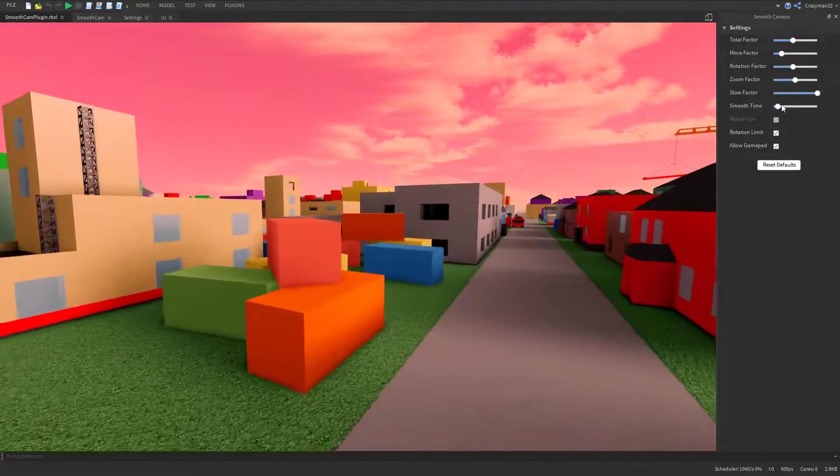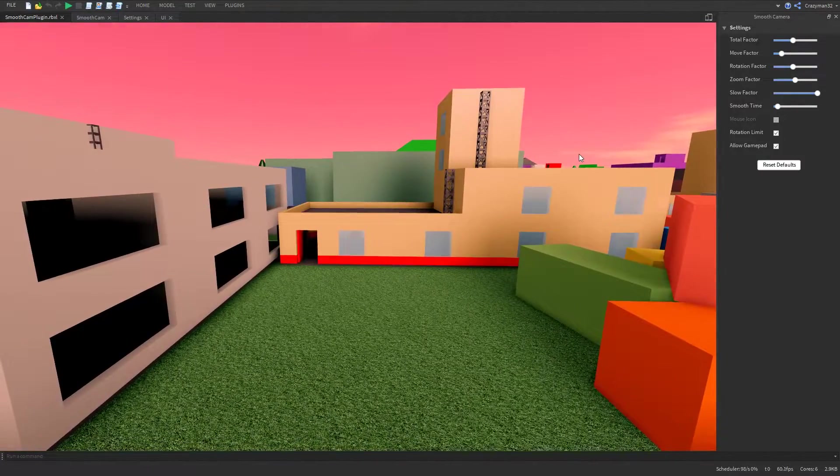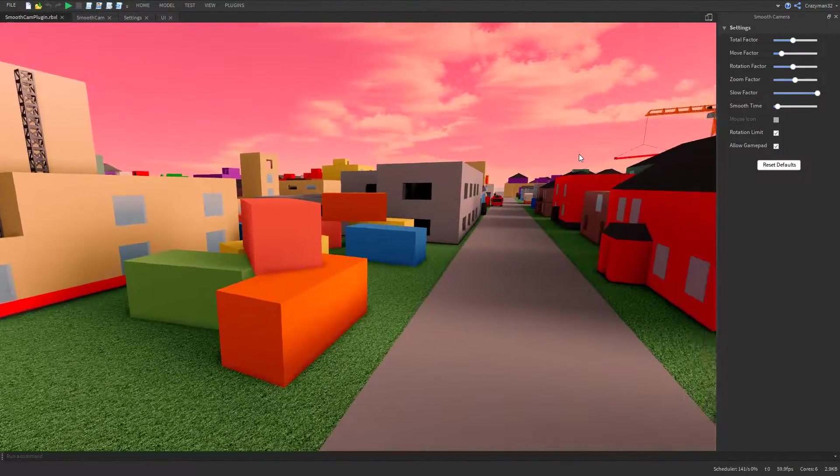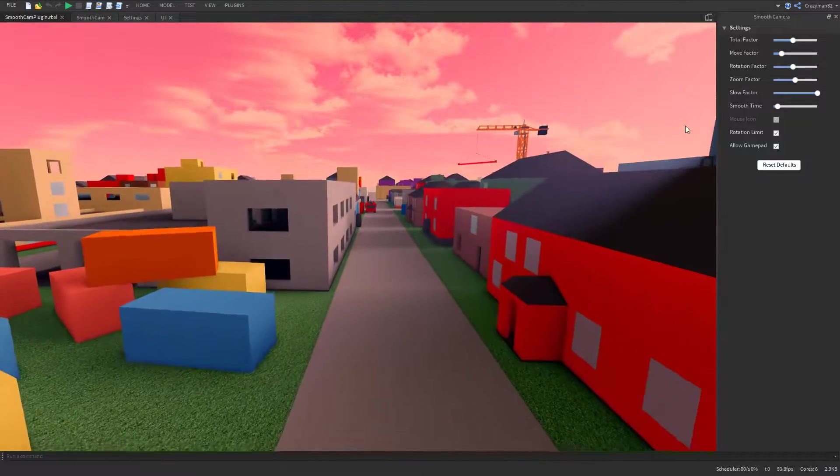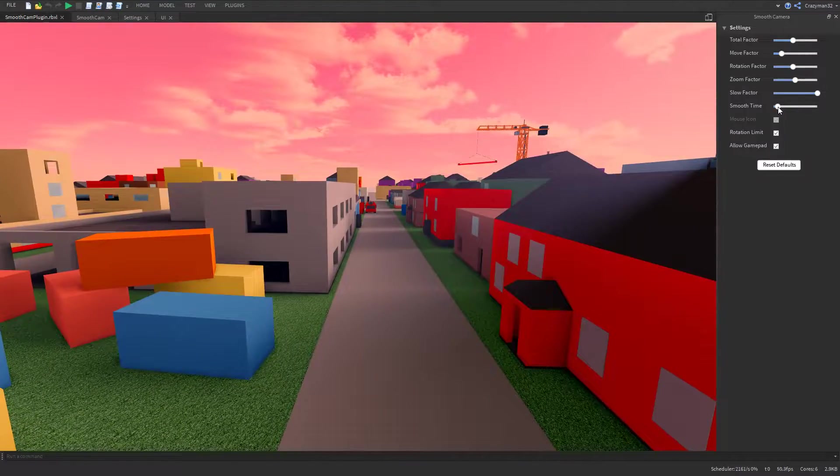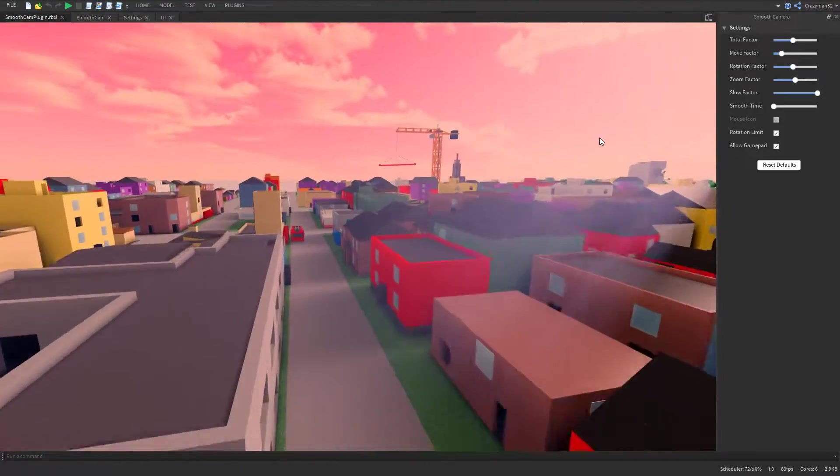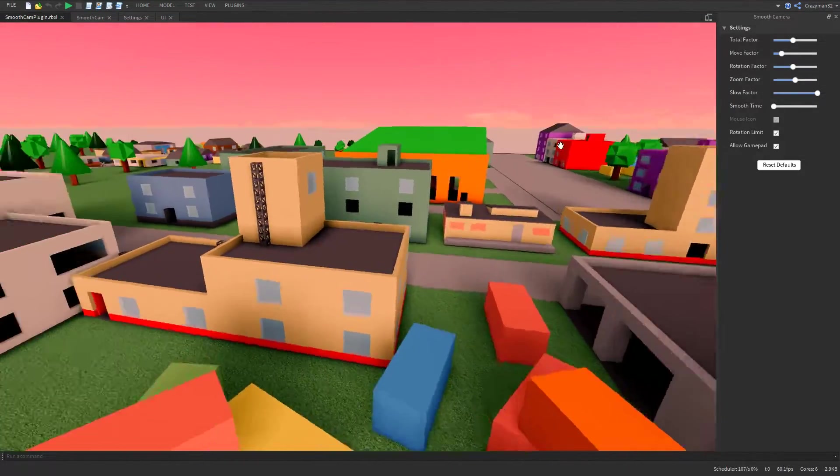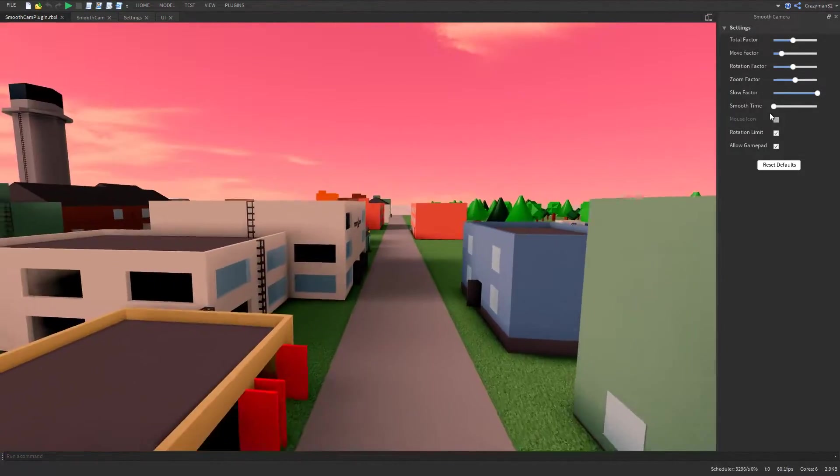And finally, we have smooth time. This is literally the amount of time it takes to transition the camera from one position to another. So if it's really low, it's not going to feel very smooth at all. There's still a little bit, but it's very minimal.